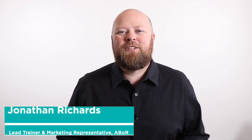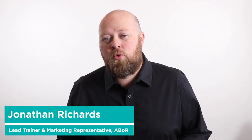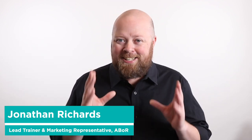Hello everybody, Jonathan Richards here, lead trainer with the Austin Board of Realtors. Today we're going to give you a crash course on how to put your listing into the MLS. I'm joined today by my good friend and colleague, Mr. Jack Sellers. So without further ado, let's jump right in.